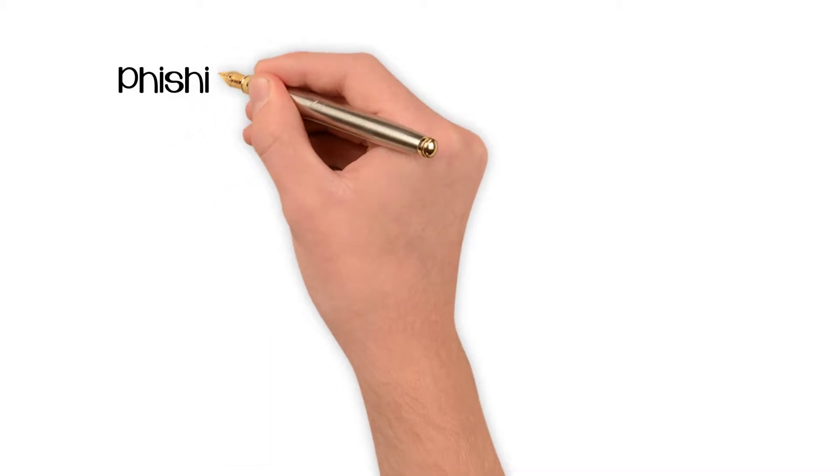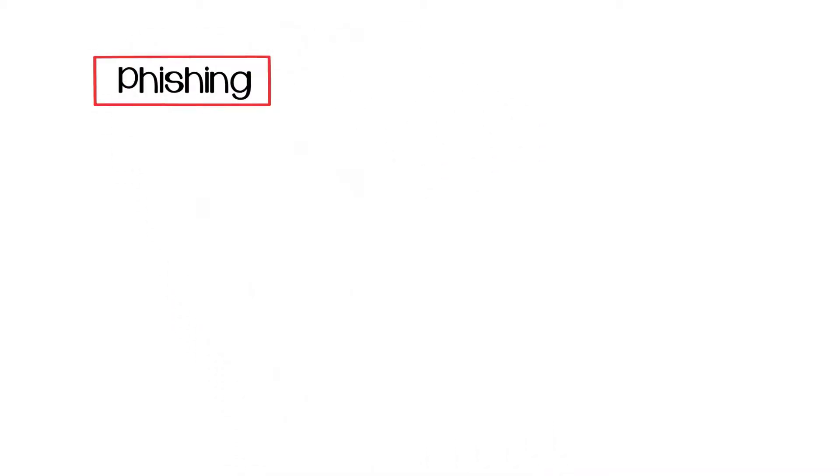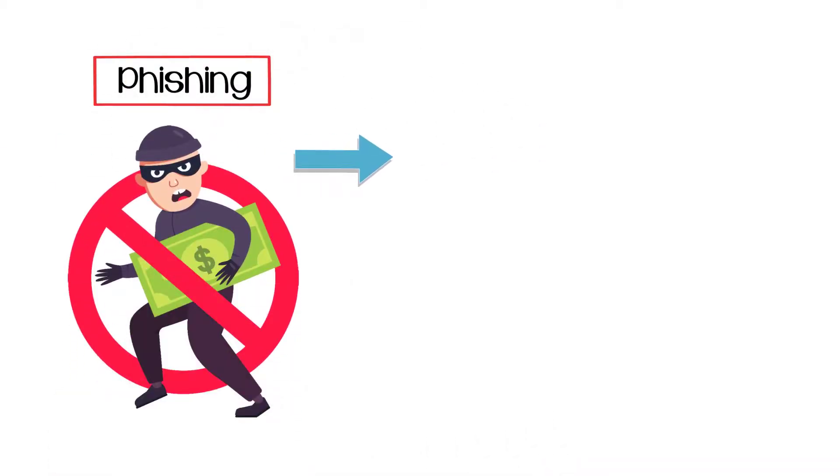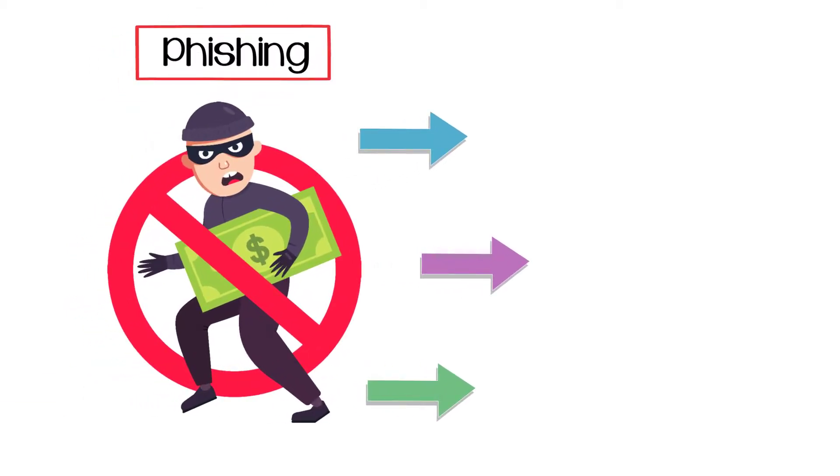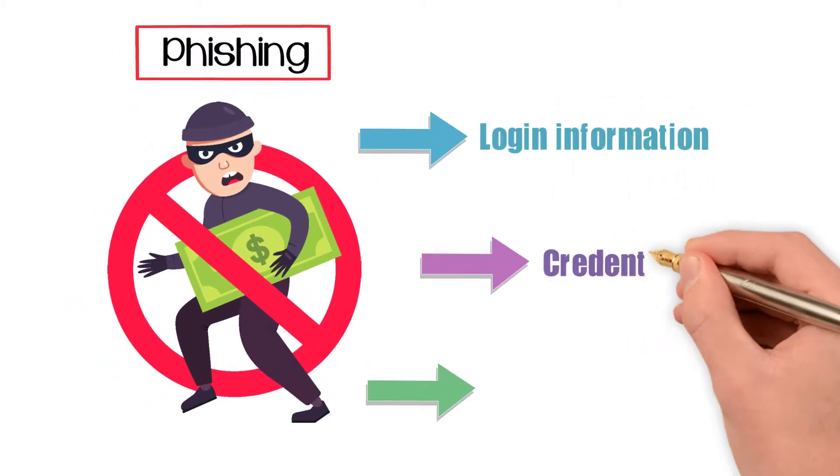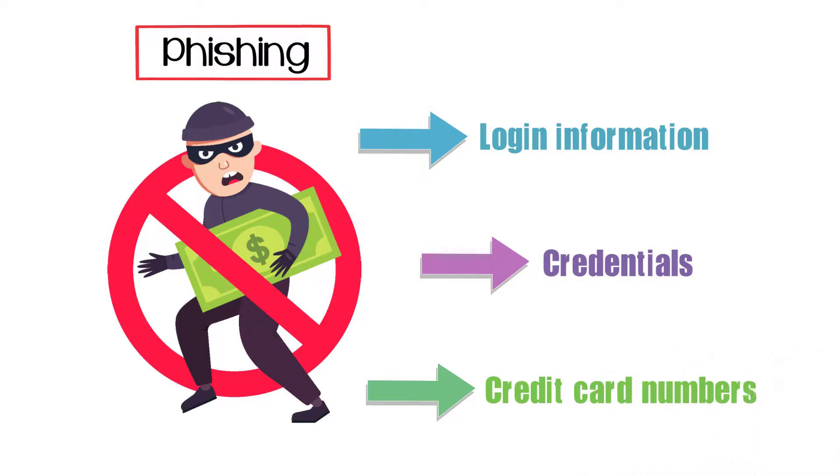Phishing is a wide net term describing multiple avenues that unsavory individuals can steal data from others, including login information, credentials, and even credit card numbers.